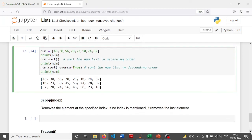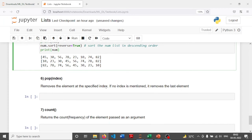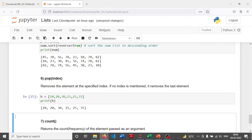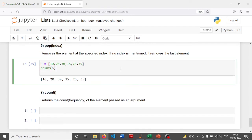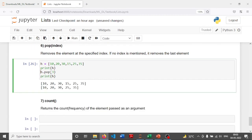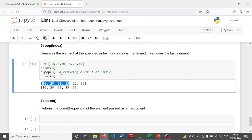The pop method removes the element at a specified index, and in case no index is mentioned, it removes the last element. I have a list h with elements 10, 20, 30, 15, 25, and 35. First I print h. Then I apply h.pop(3), which removes the element at index three. Index zero is 10, one is 20, two is 30, three is 15 — so the element 15 has been removed from the list.